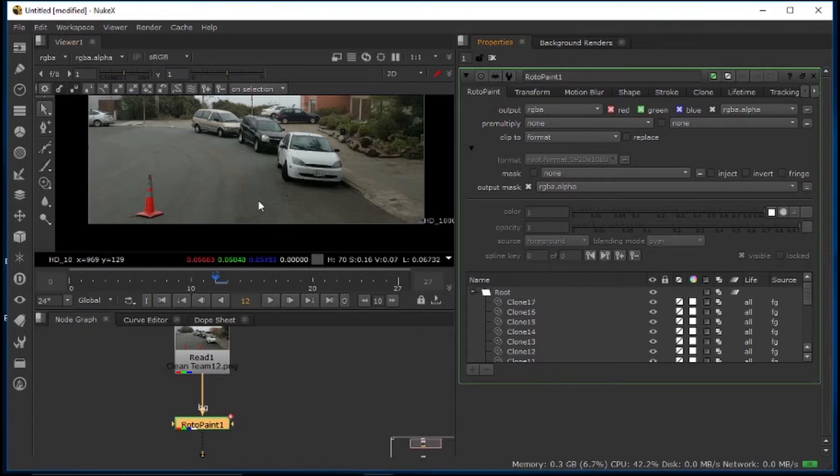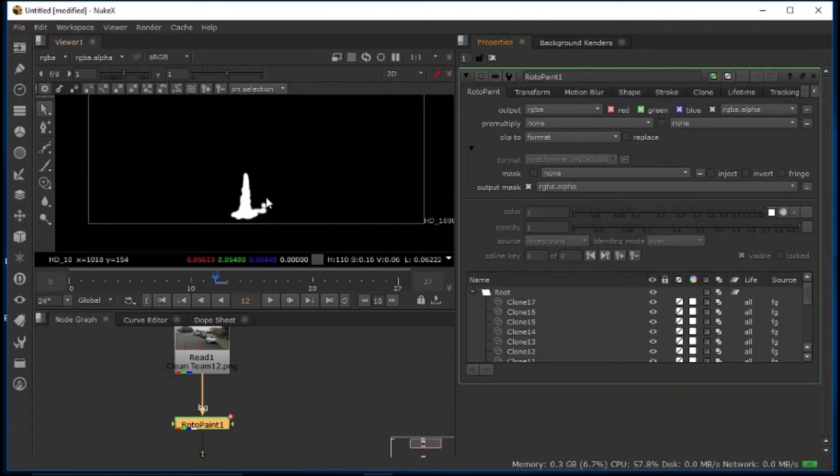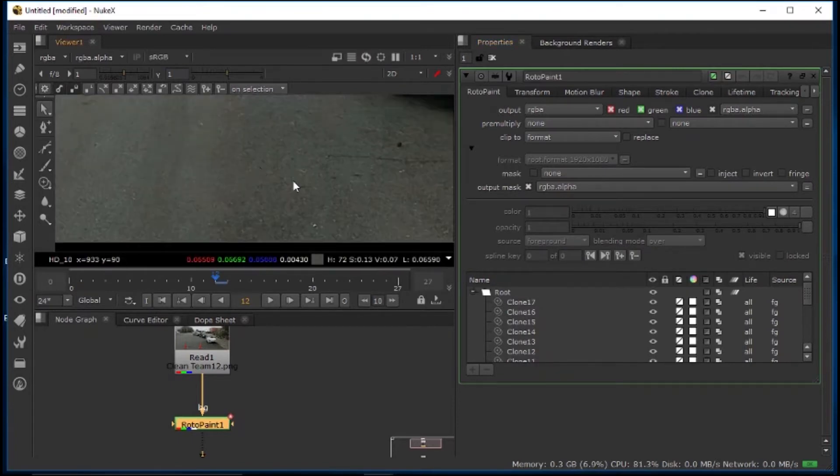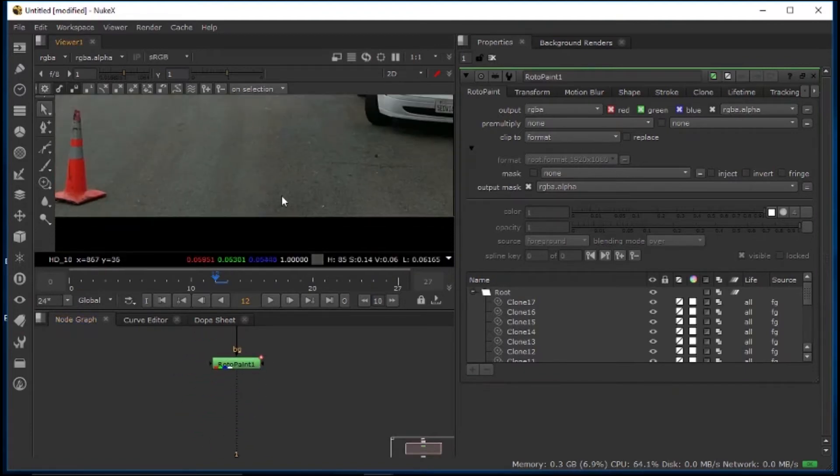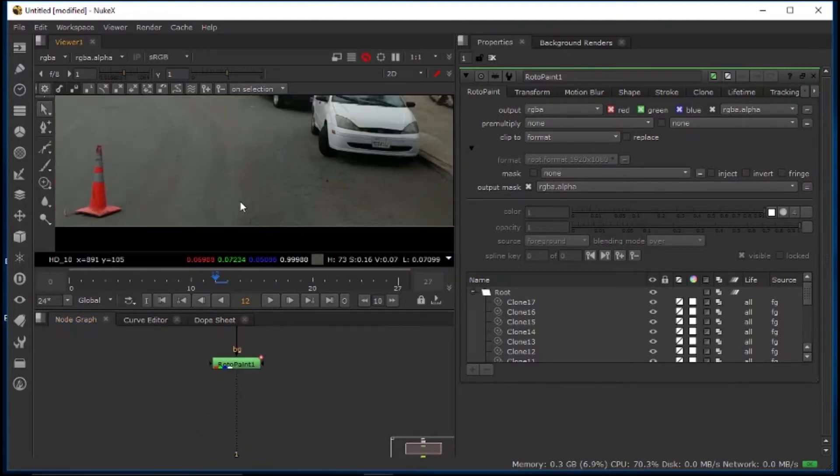And then now if we look at the alpha channel, boom, you have the alpha. So now you can add grain to it and properly handle that, and then you're all good.